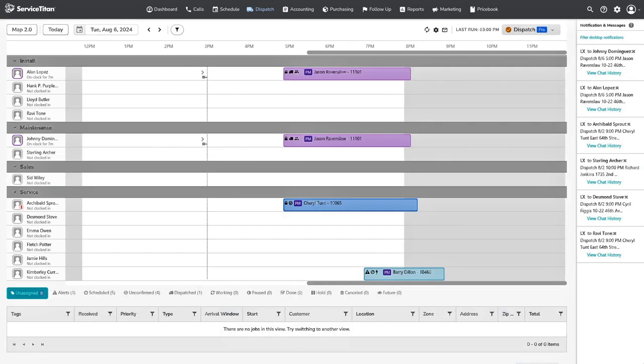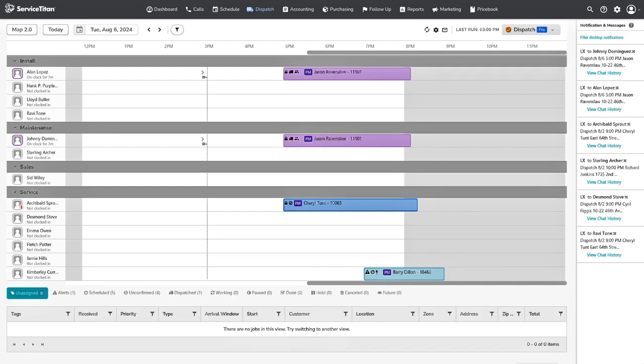Let's take a look at an overview of Dispatch Pro. Dispatch Pro is a tool powered by Titan Intelligence, which uses advanced artificial intelligence to optimize your dispatch board. Use Dispatch Pro to maximize revenue, increase dispatcher efficiency and capacity, and increase customer and employee retention.